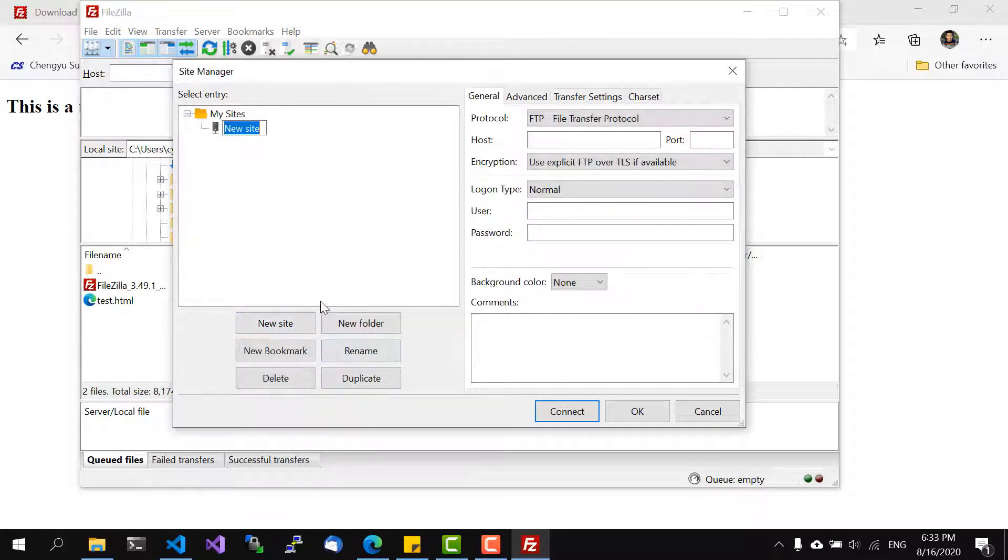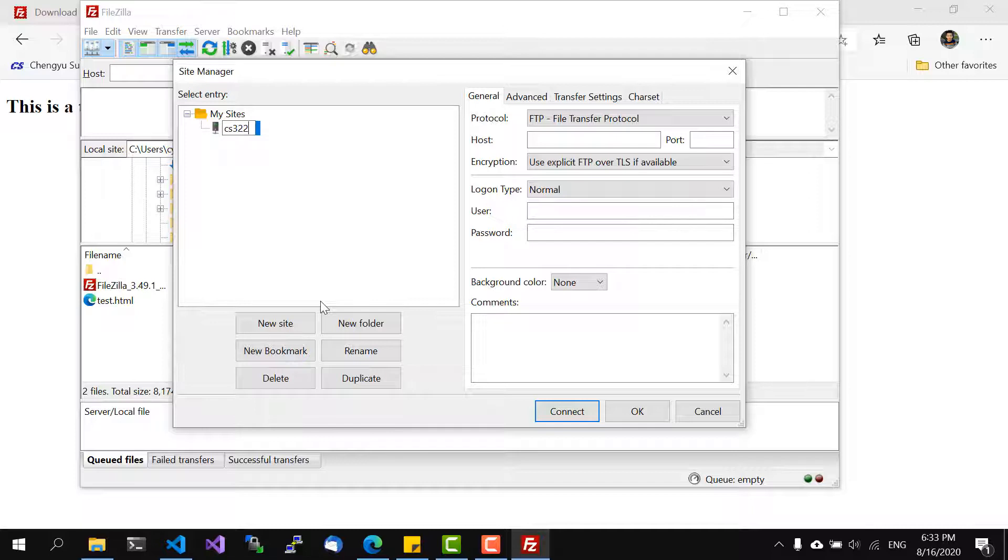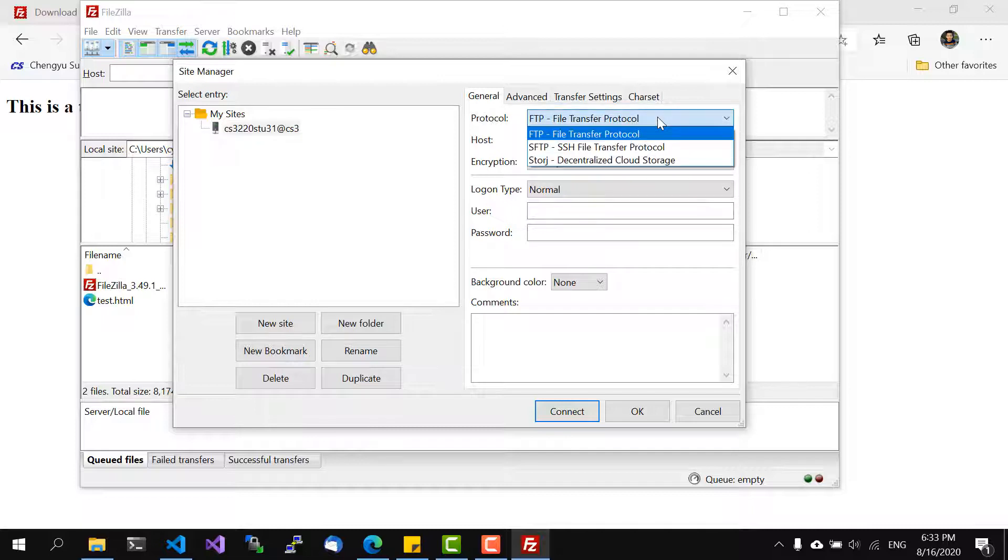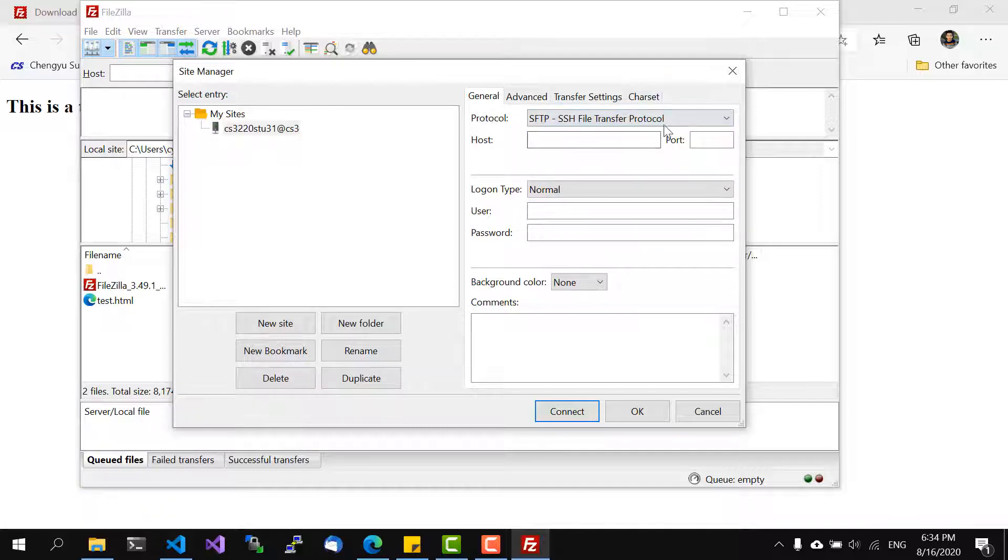We want to create a new site and we can say this is 3230 and CS3 and the protocol is SFTP. This one you can actually select protocol here and this is the host. Again the port empty for default.